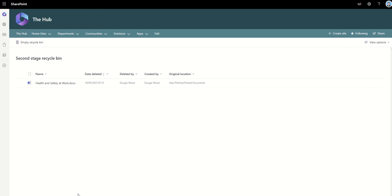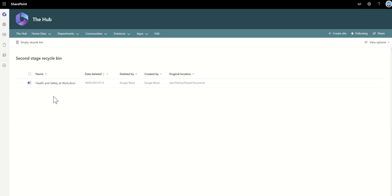If you were to click on that, that takes you to this next Second Stage Recycle Bin, but that is the end of the line. Again, roughly in total, it stays for about 93 days. I think it's somewhere thereabouts, about 30 days in the first area, maybe 30 to 60 days in the secondary area. And then once it's gone, it is then gone.